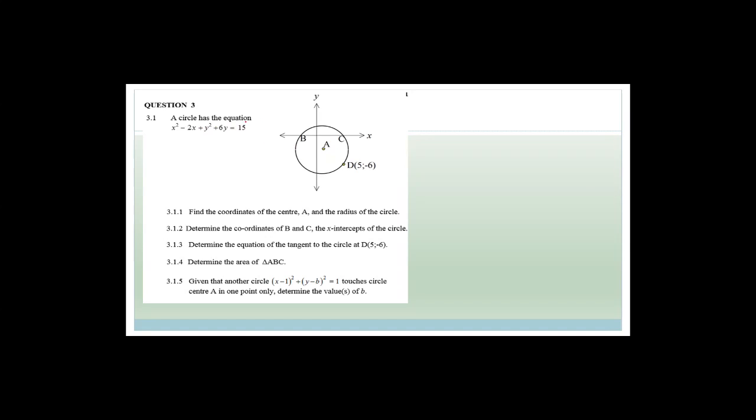So it says a circle has an equation of x squared minus 2x plus y squared plus 6y equals 15. We need to find the coordinates of center A and the radius of the circle. By doing that, they're being mean and actually wanting you to complete the square. So the first thing we're going to do is write: x squared minus 2x plus y squared plus 6y equals 15. Now we need to complete the square.